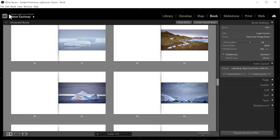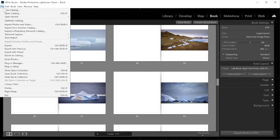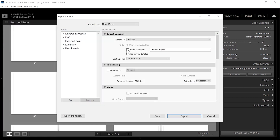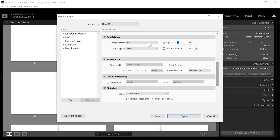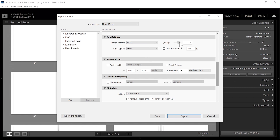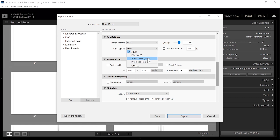If you're using a dedicated design package like InDesign or Memento, you'll need to export your photos from Lightroom first. I'm happy exporting JPEG files, but ensure you use a high quality setting — 80% or higher — and Adobe RGB colour space. I also output full size files, as the design software will resize the photos automatically.